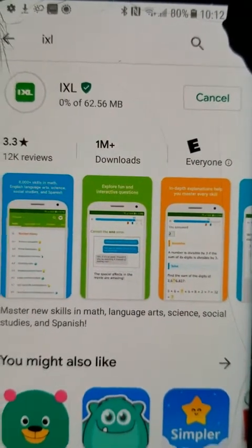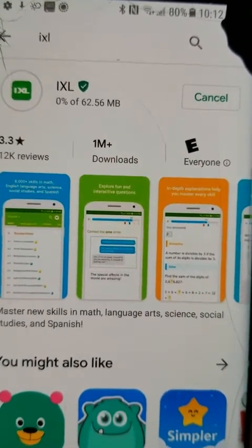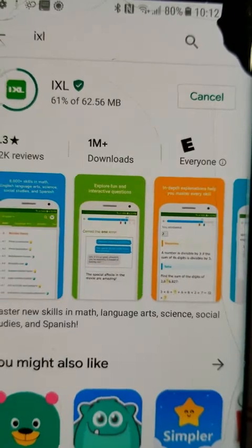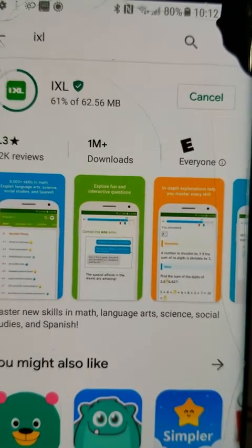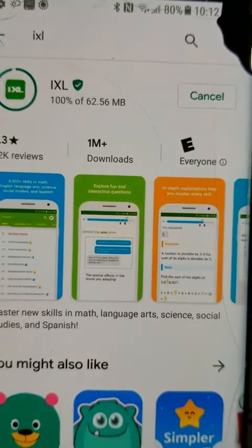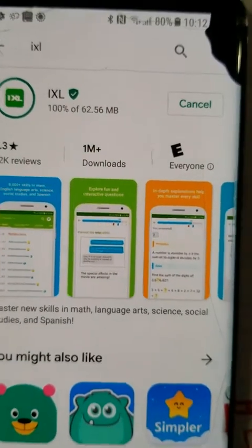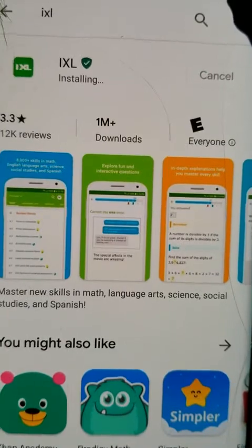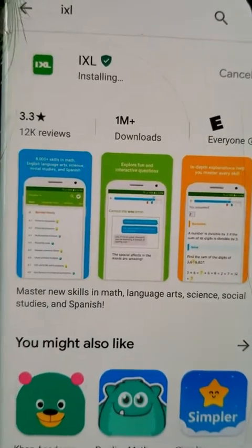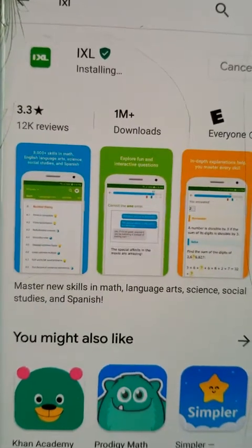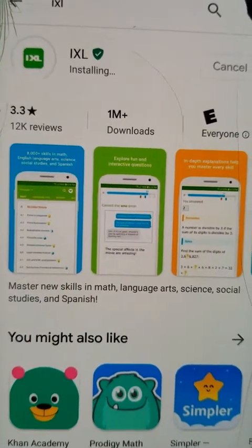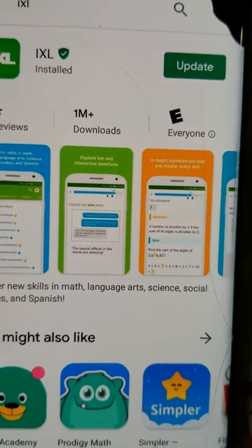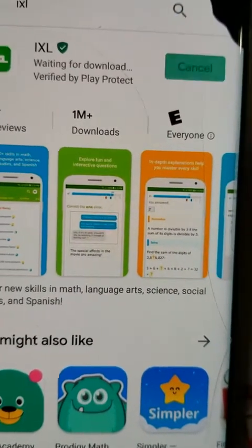Mine didn't take too long to install. Of course that all depends on what you have and how much room. I understand some of us don't have tons of space on our phone, so I get that. But if you do, go ahead and try it.